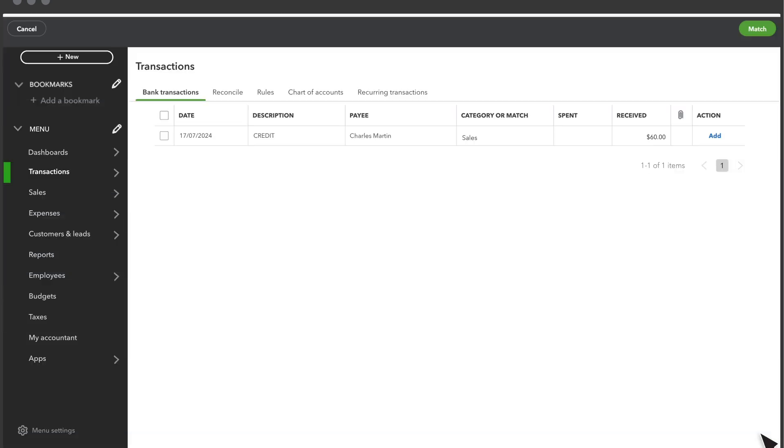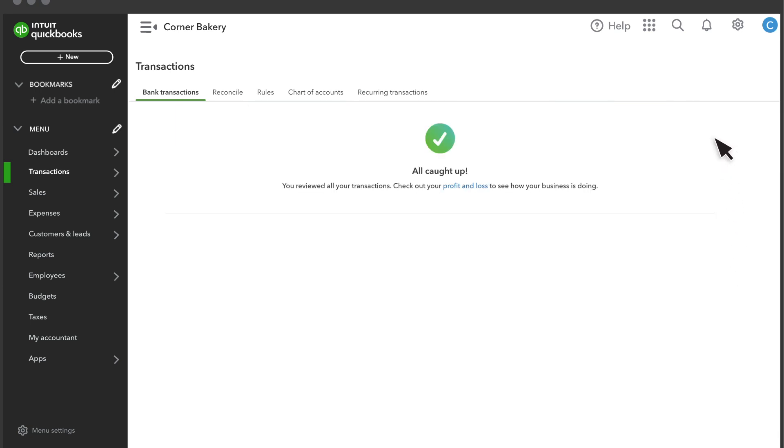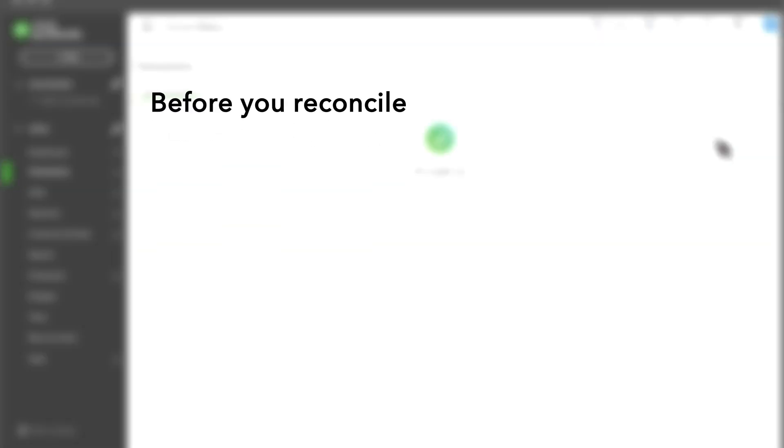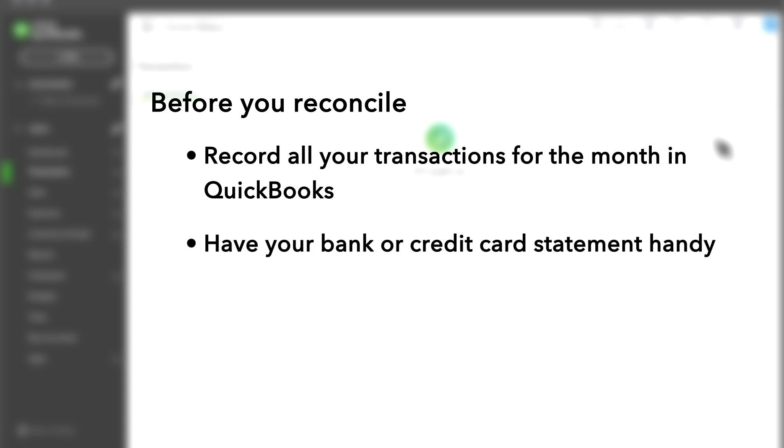If you want help learning how to connect to online banking and how to categorize your transactions, there are videos at the end of this one that can teach you how. It is best to do this process every month after you get your statement from the bank. You'll need your statement to match the bank's records to QuickBooks, so have it handy.